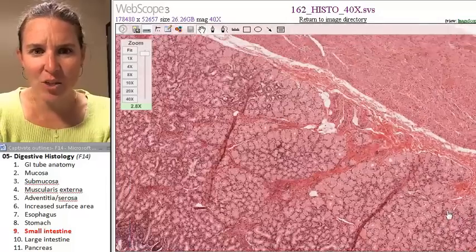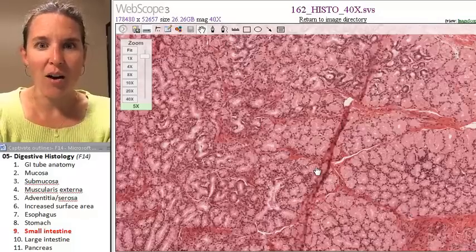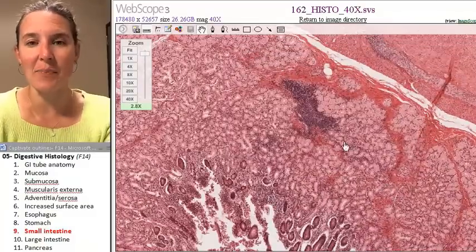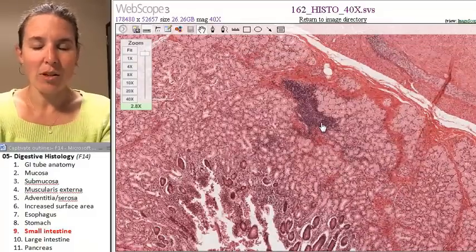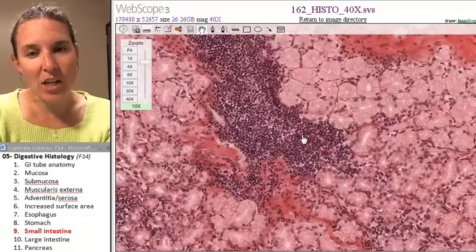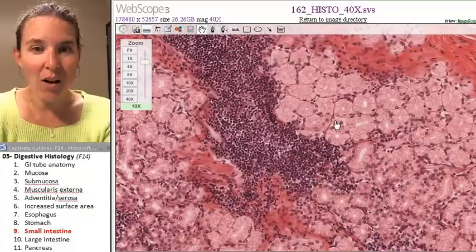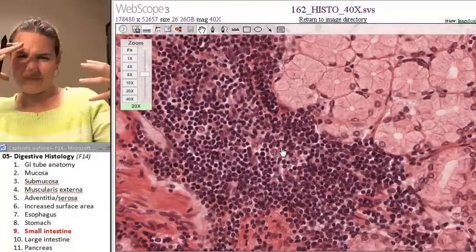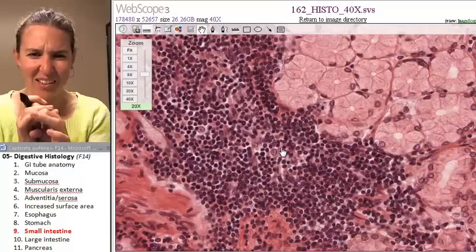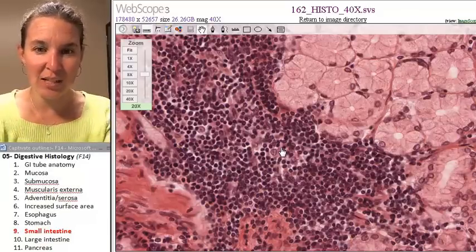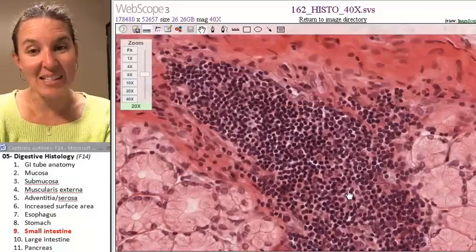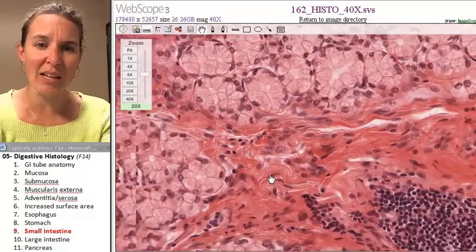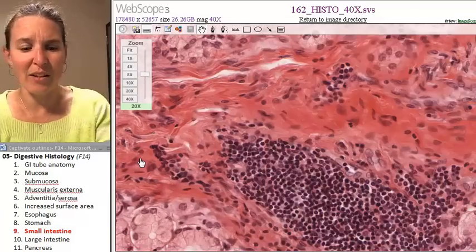I just saw a lymphatic nodule in the duodenum, so let me show it to you so you can get a sense of what it looks like. Don't go by color when studying histology — look at the shape. These are my duodenal glands all over in the submucosa, and then here is a lymphatic nodule. It's almost like dense but not connective tissue — it's really dense cellular tissue. Look at how the tissue is different from the glandular tissue around it.